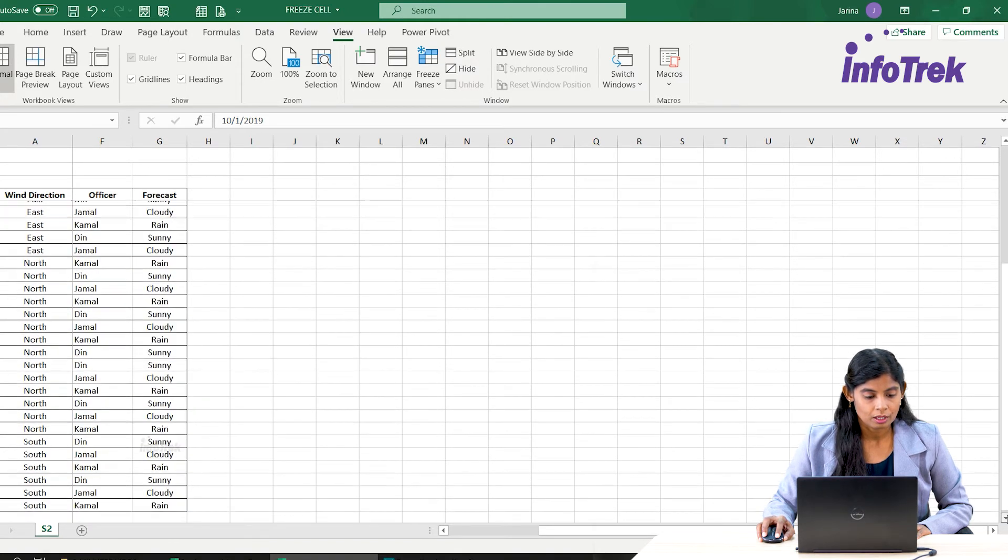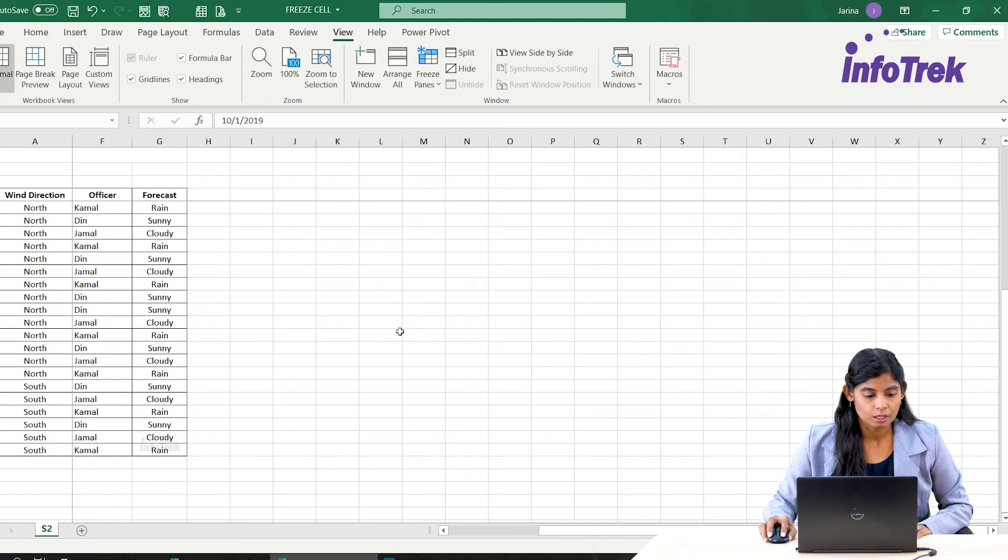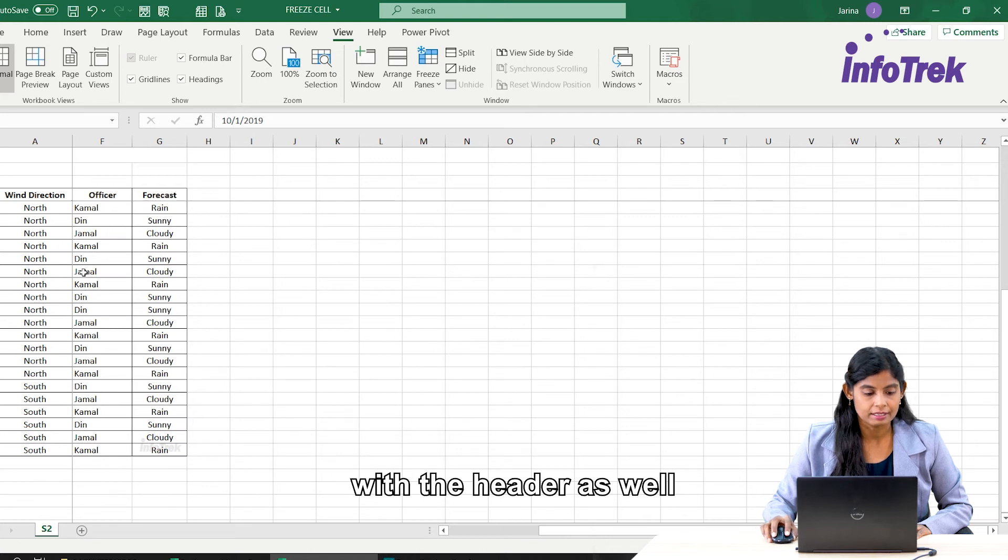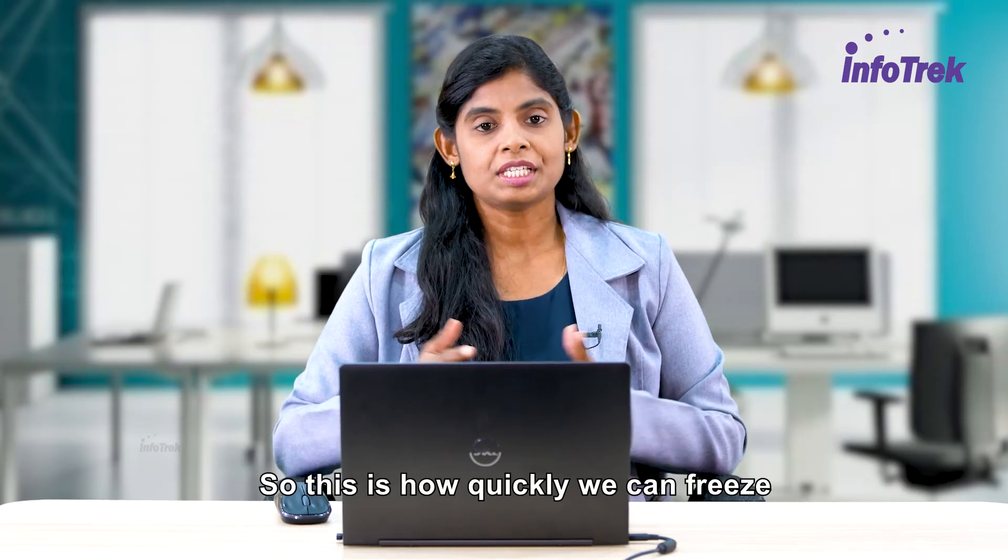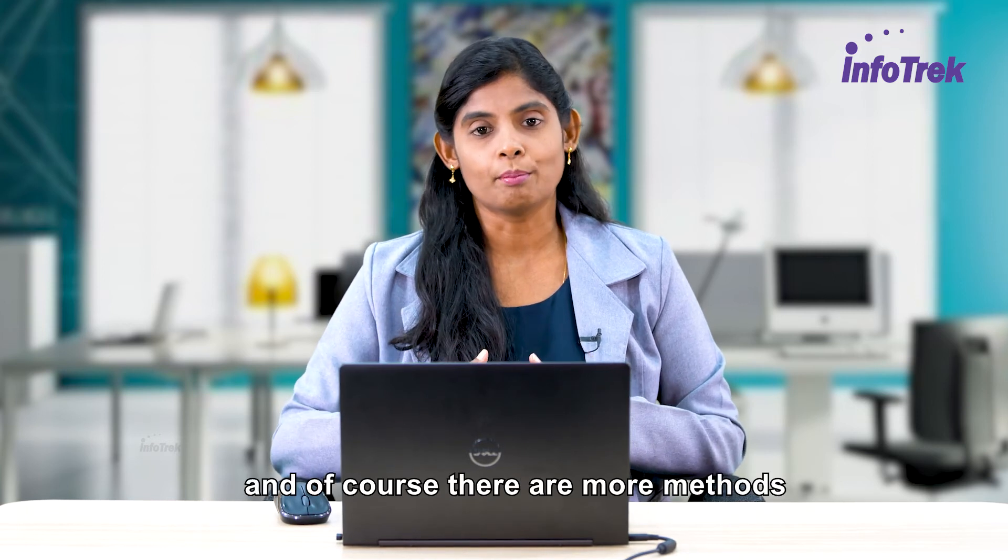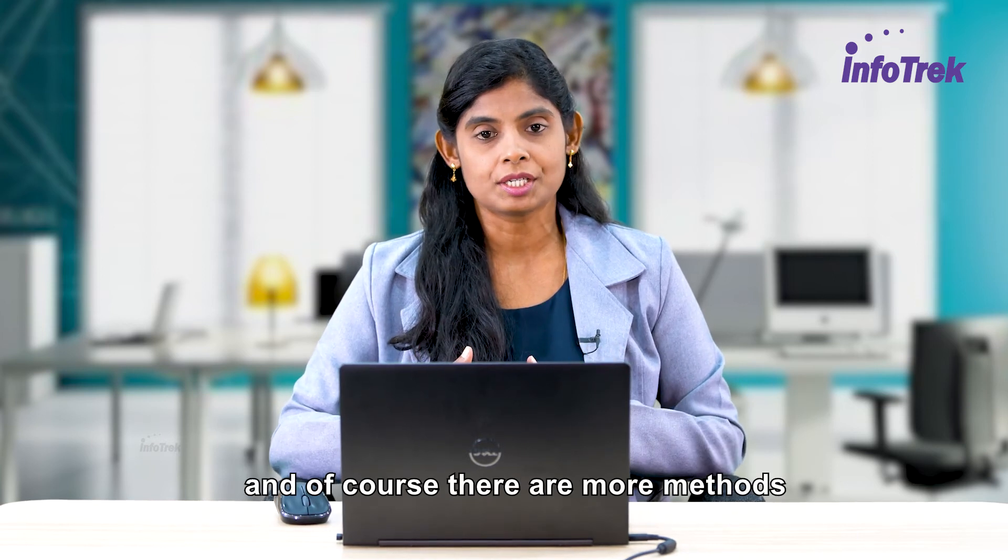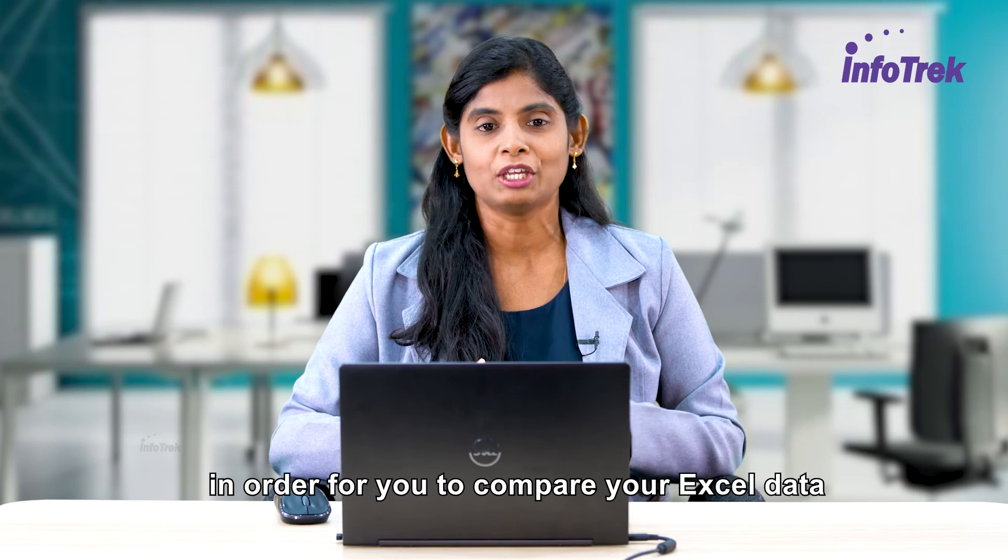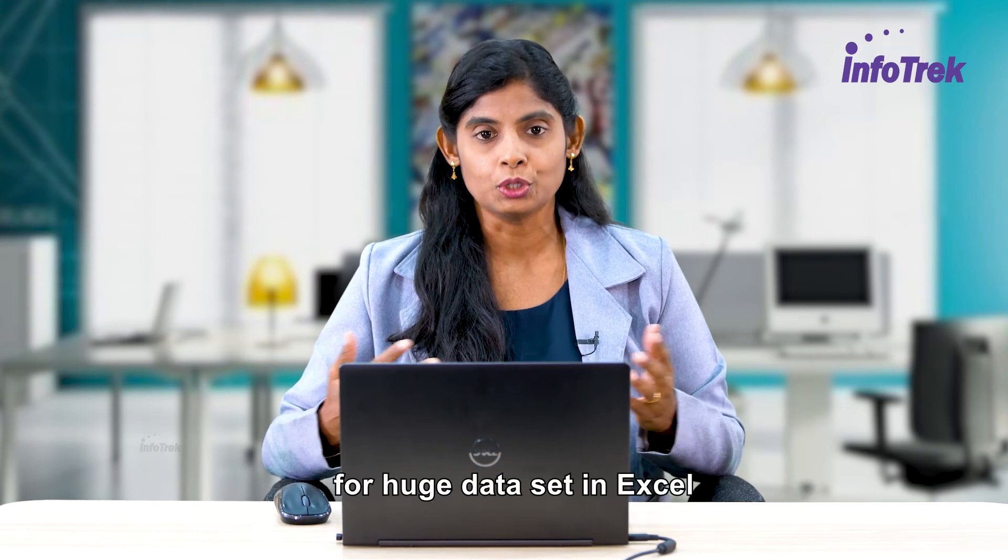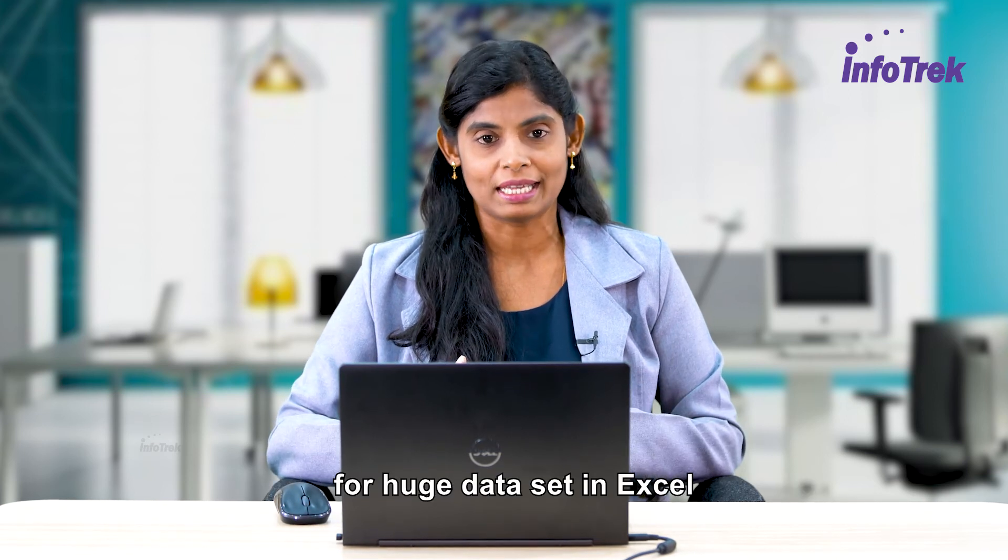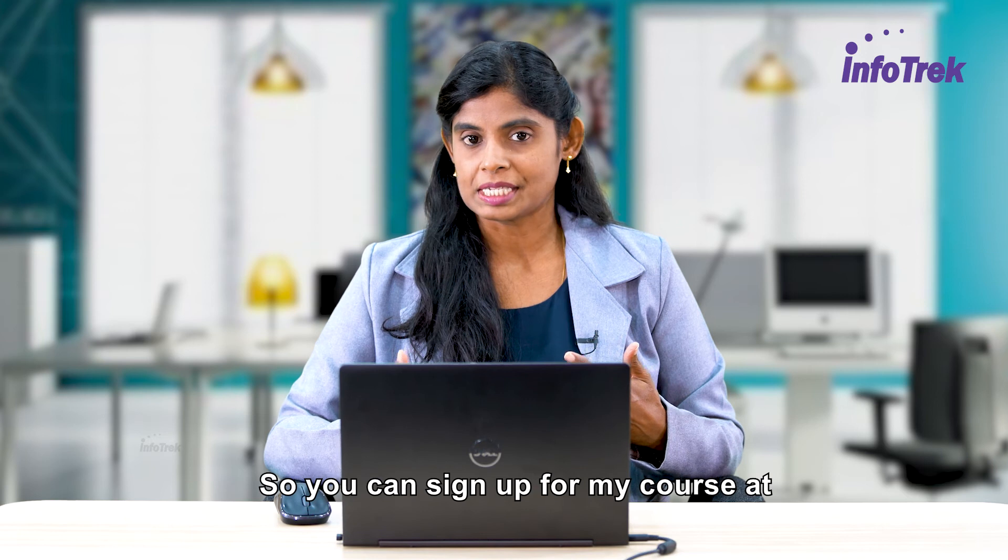So this is how quickly we can freeze, and of course there are more methods in order for you to compare your Excel data for huge data sets in Excel. You can sign up for my course at Udemy to learn more.